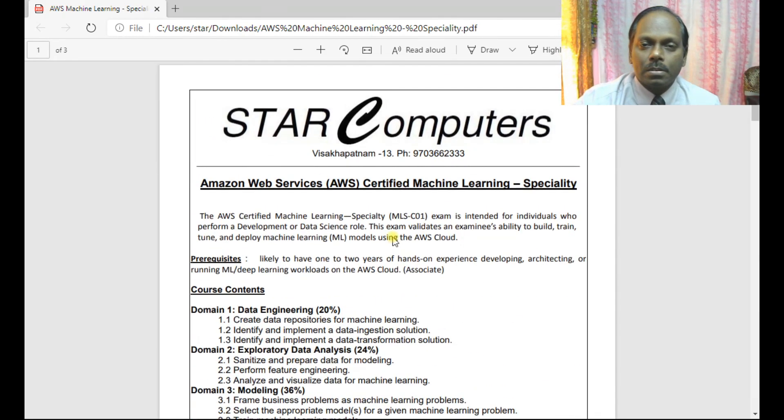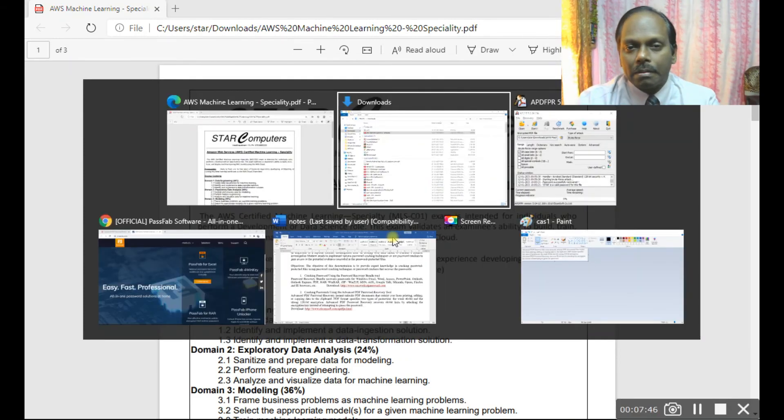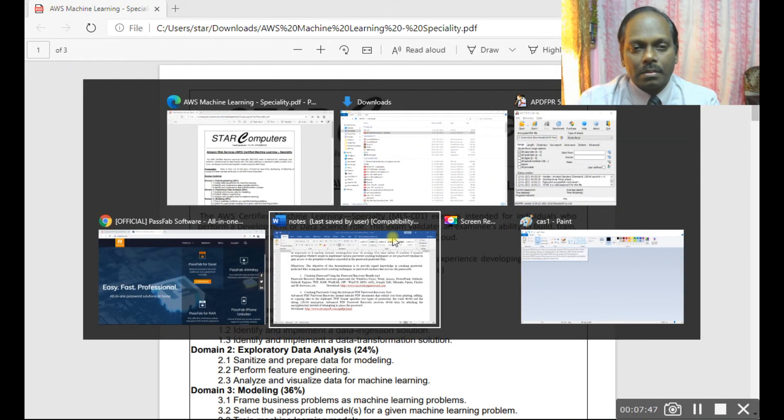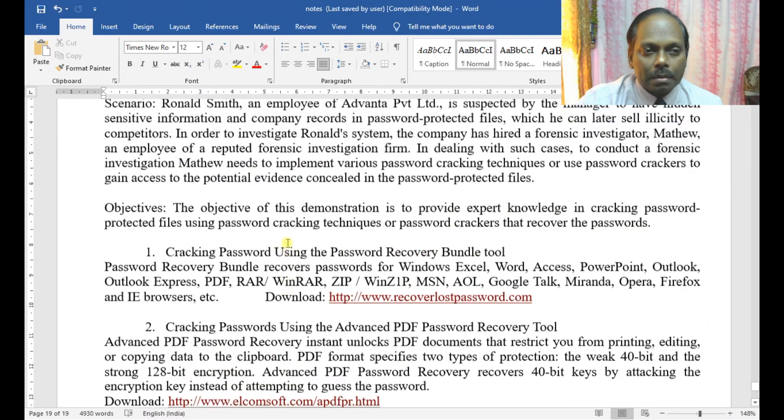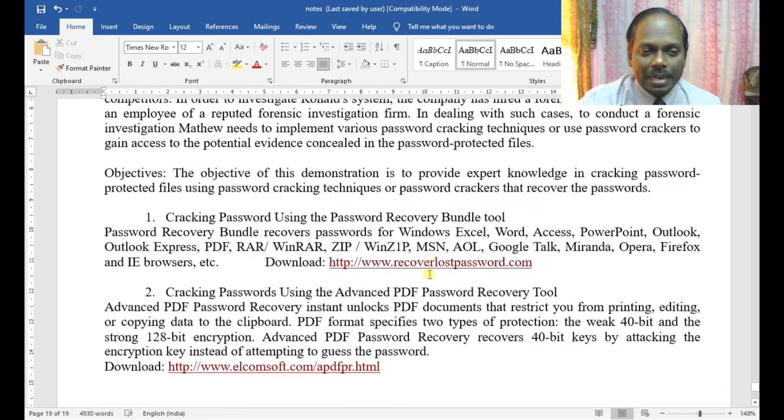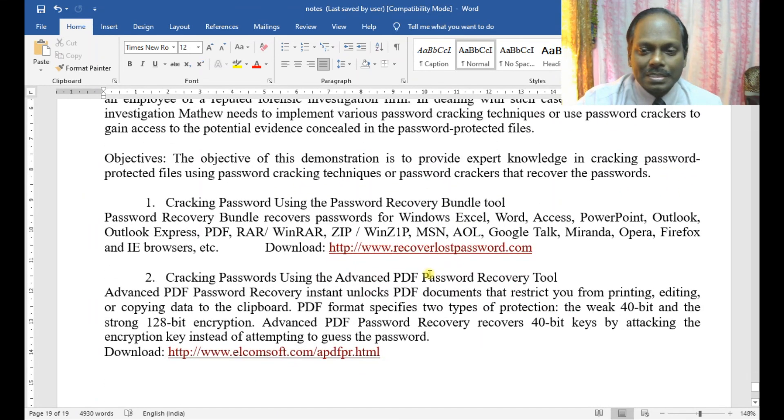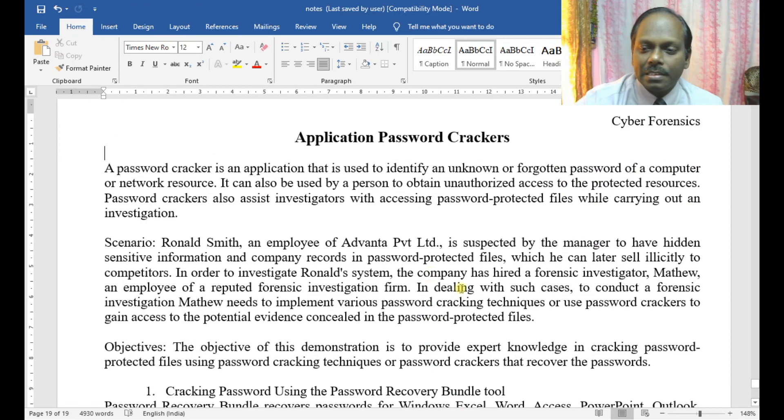So this is about application password crackers. Thank you.